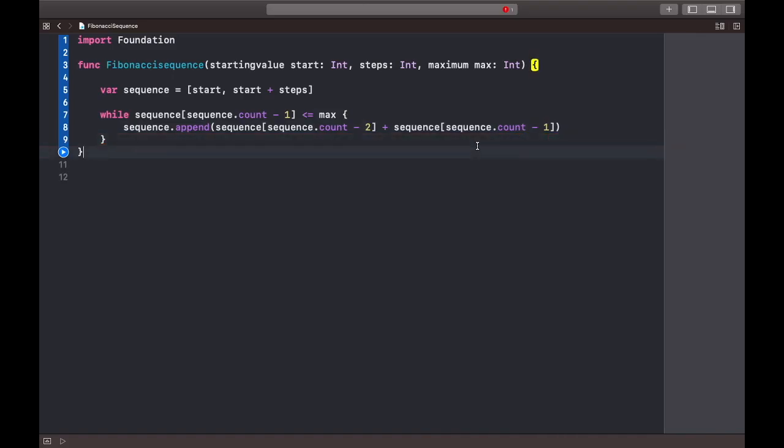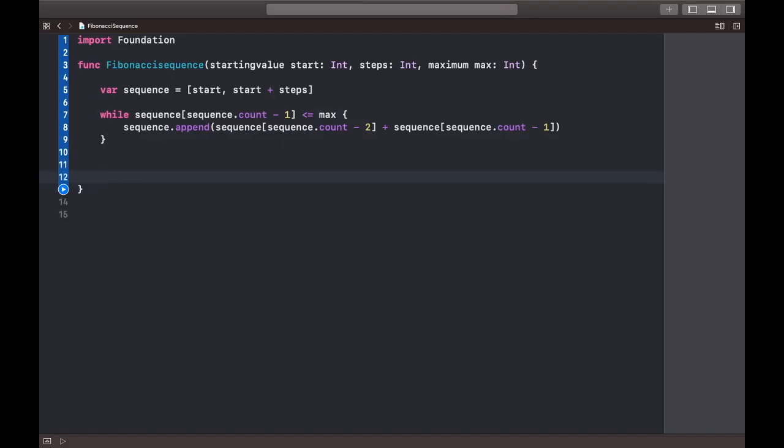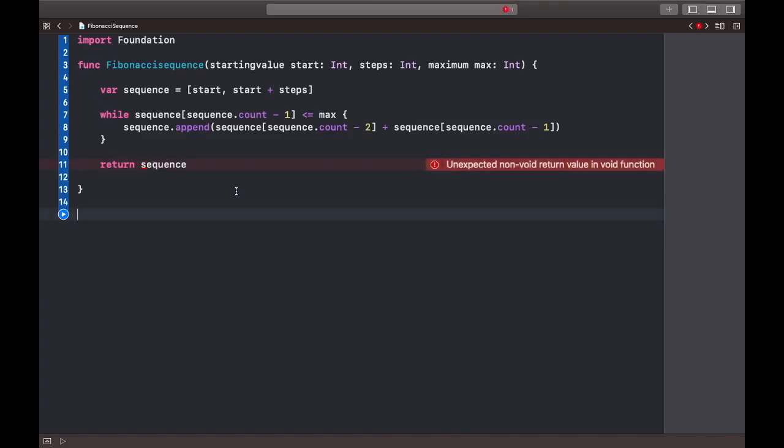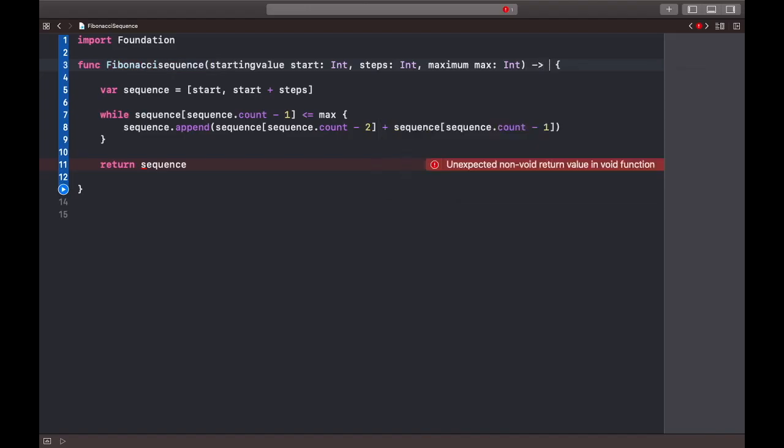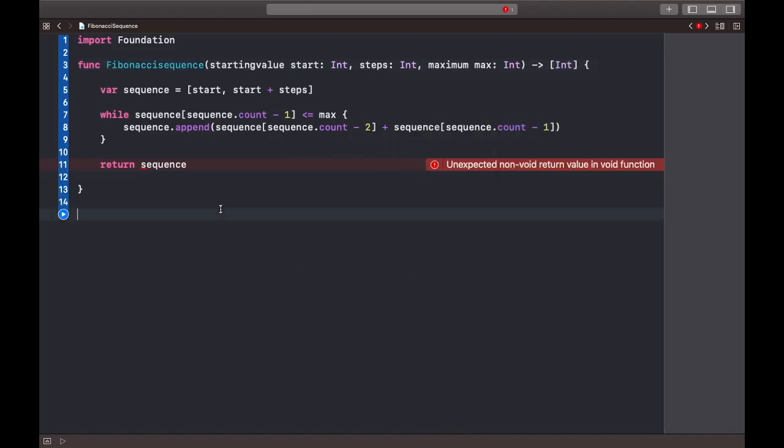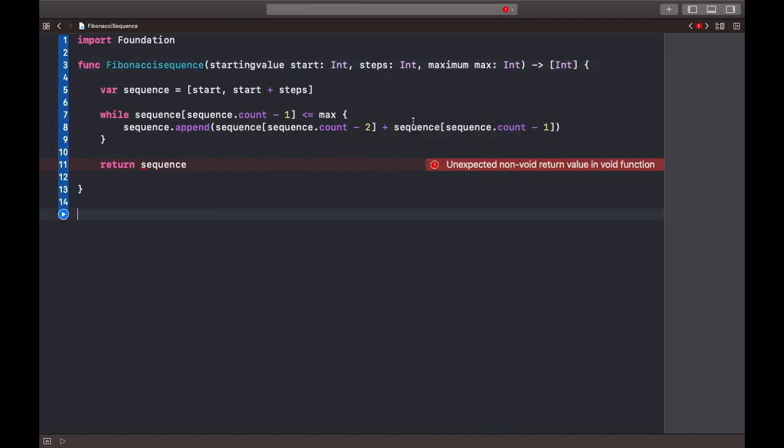Now we're gonna return the while loop. Unexpected more void return value in void function. Yeah, I'm so sorry, I missed out one thing here. It's going to be minus, greater than, in brackets. So now we're all set.